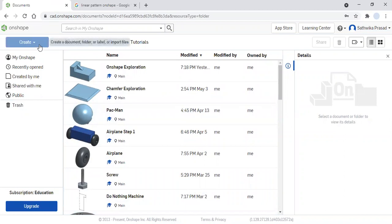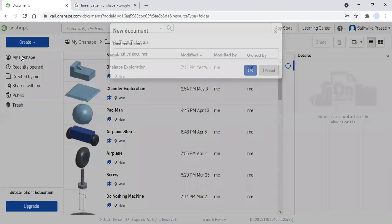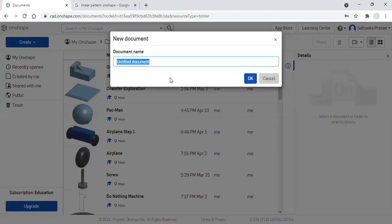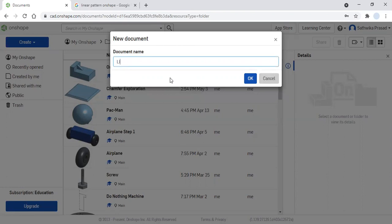So I'm going to first create my document over here, and I'm going to label it 'Linear Pattern.' Then I'm going to click the blue OK button to confirm the creation.